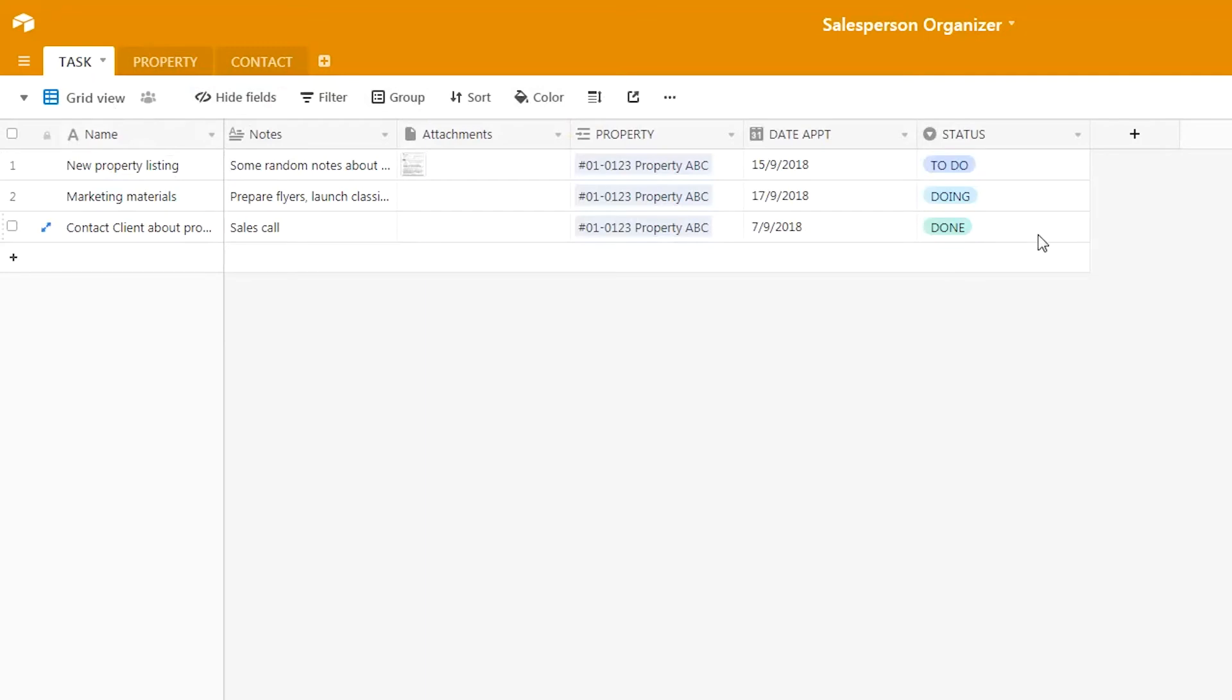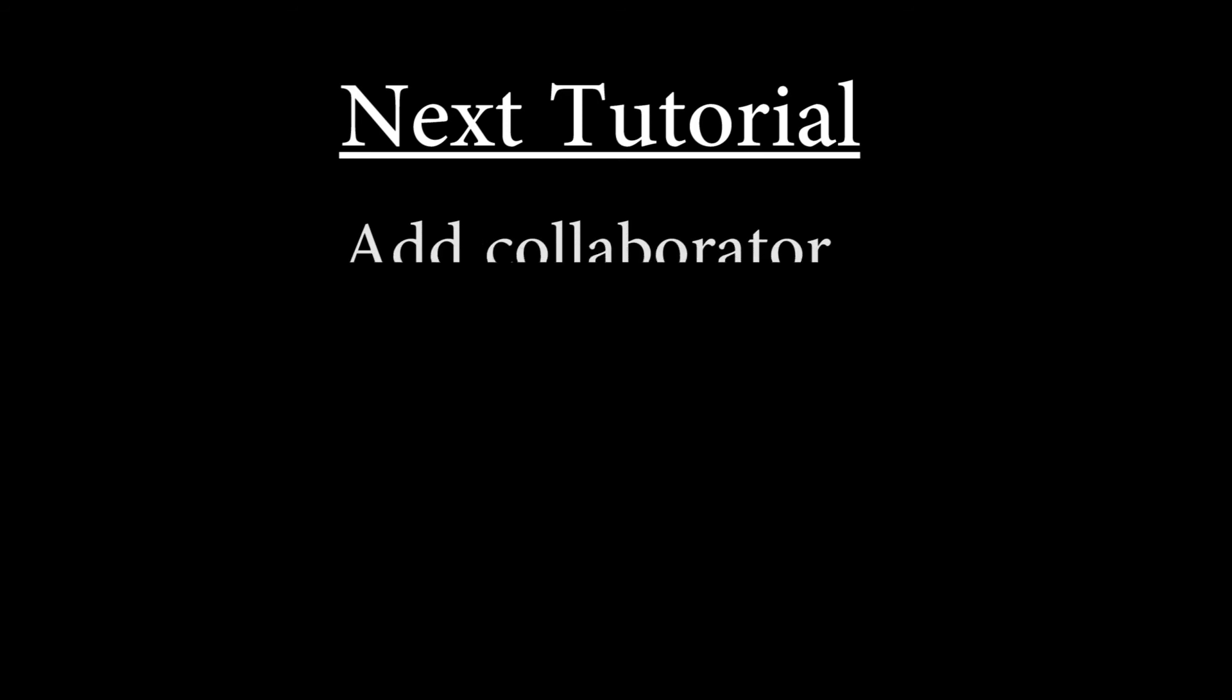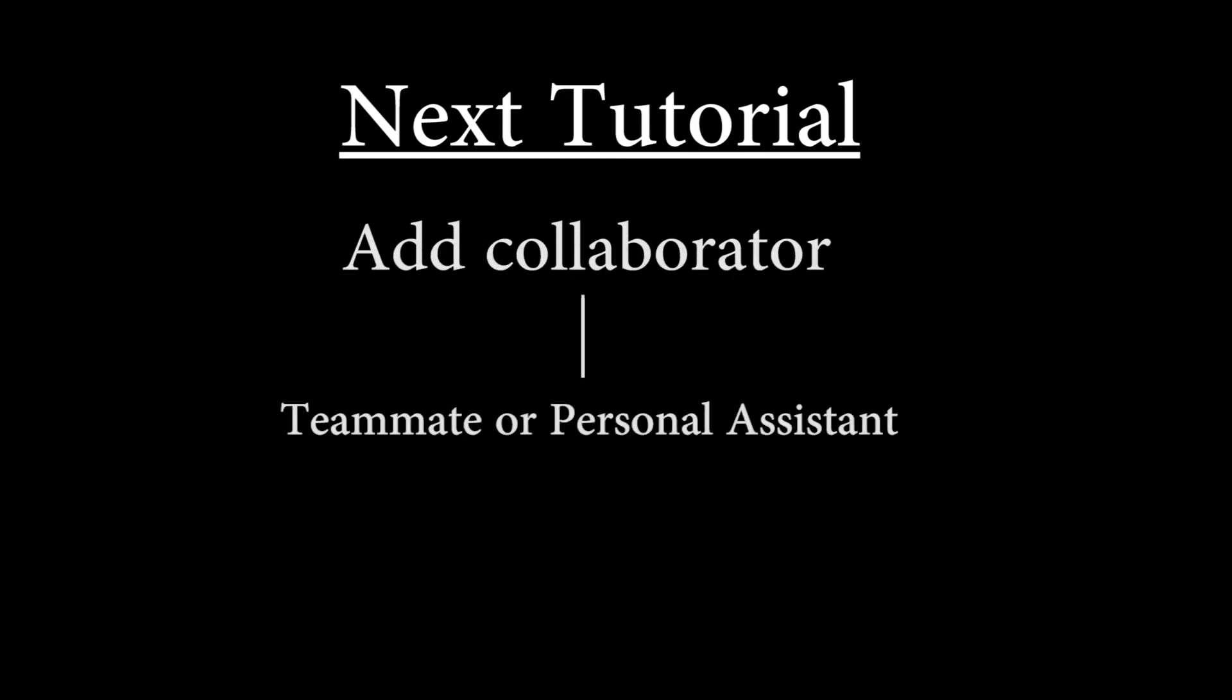That's the end of today's lesson. You have learned how to insert attachments, insert a date field, view a calendar system, and insert a status field.